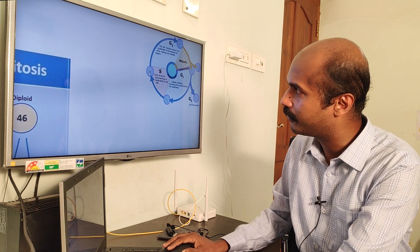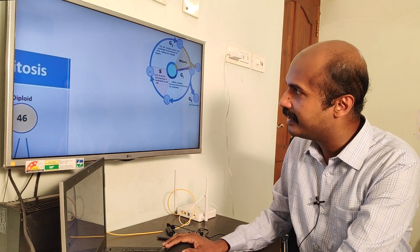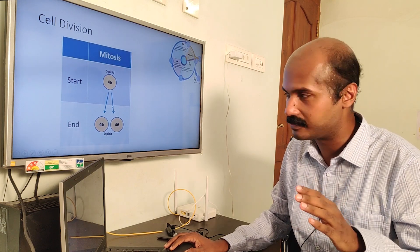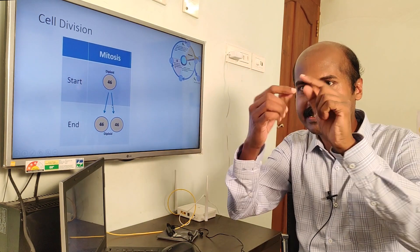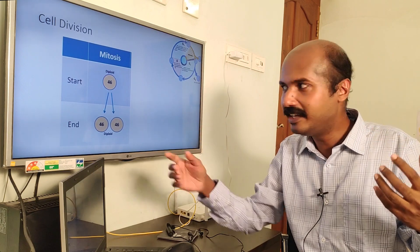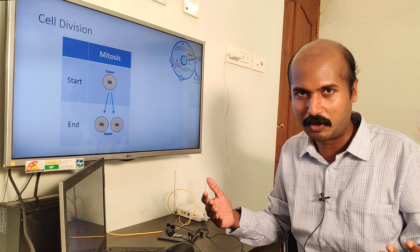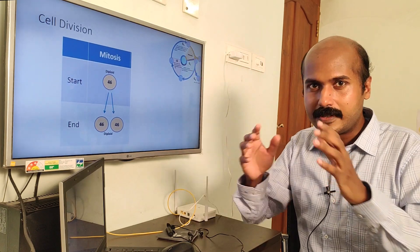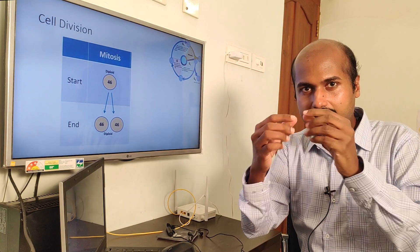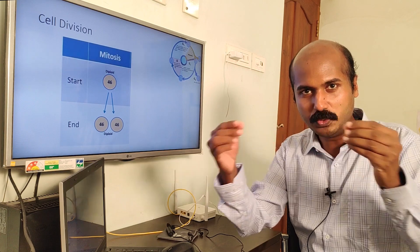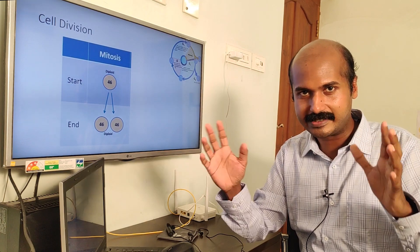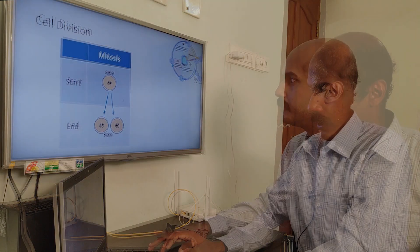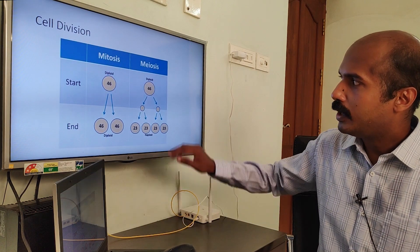The dyads are separated during the mitosis process. In mitosis, the dyads are separated from each other, so the product will have the same number of chromosomes. The S phase doubles the DNA, and in mitosis the doubled DNA content is separated into two daughter cells. That is what occurs in mitosis.